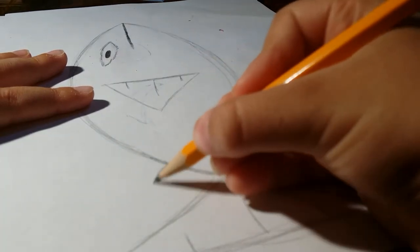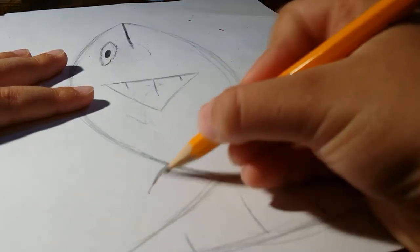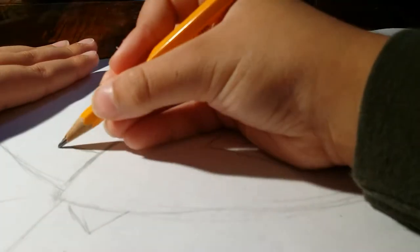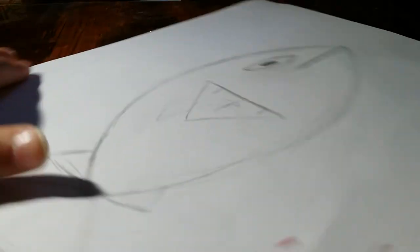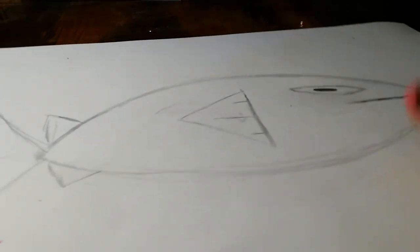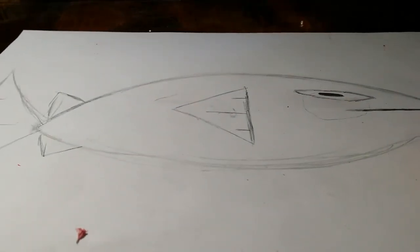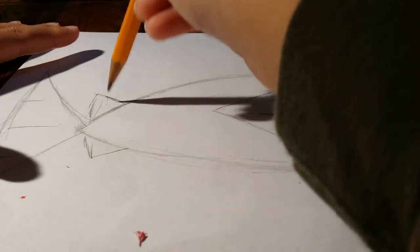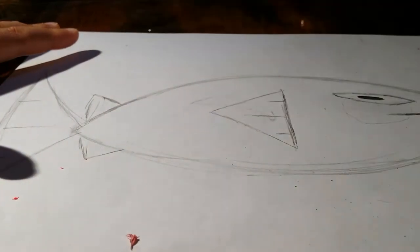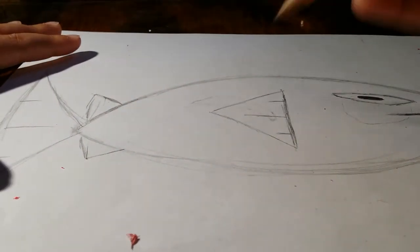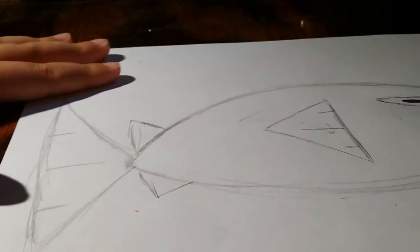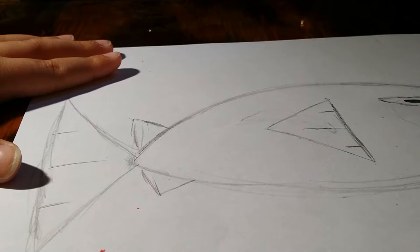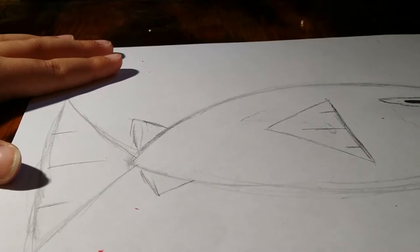Now I'm kind of going towards a tuna. So if you want something else, don't do this—this is tuna. Let's kind of do something like this.